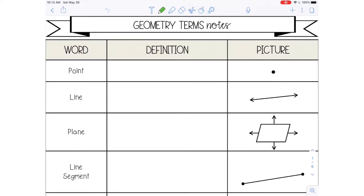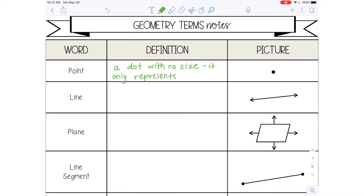The first word we are going to go over is point, and the definition is a dot with no size. It just means it's only a location — it only represents a location and doesn't actually take up any space. Here is a point right here. A lot of times a point will be named using one capital letter, so point A.